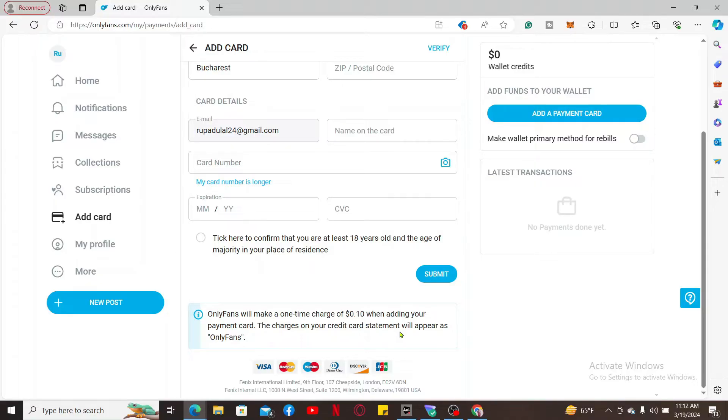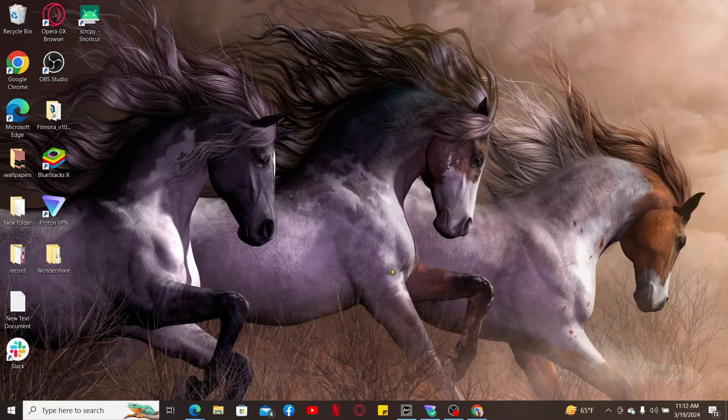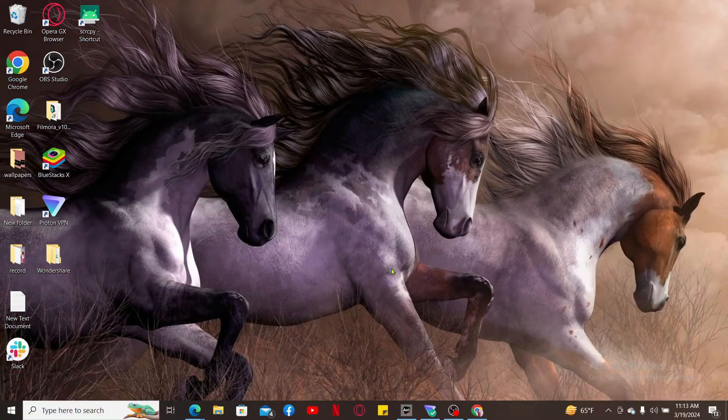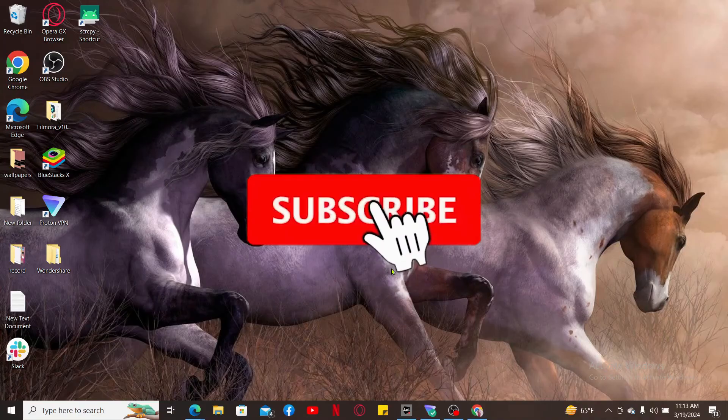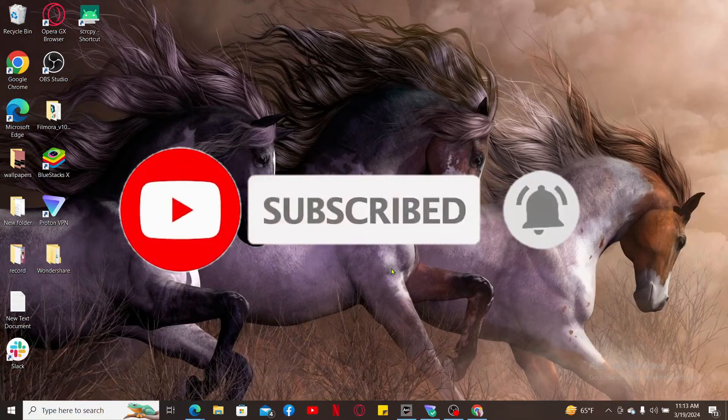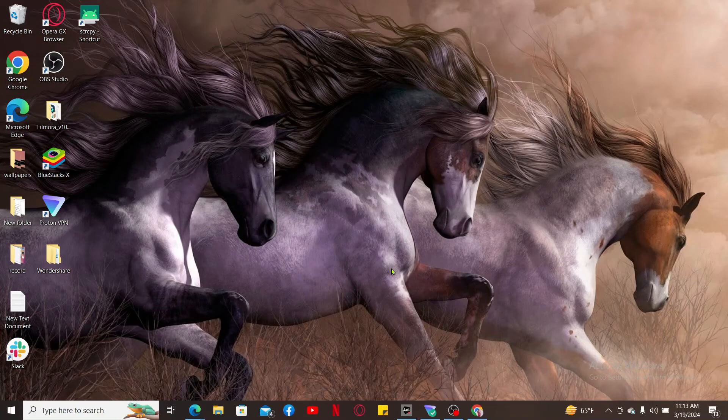If you found the video to be helpful, go ahead and give us a thumbs up. Don't forget to subscribe to our channel by hitting the subscribe button. Press on the notification bell so that you'll never miss another upcoming upload from us. I will be back again in the next video. Thank you for watching.